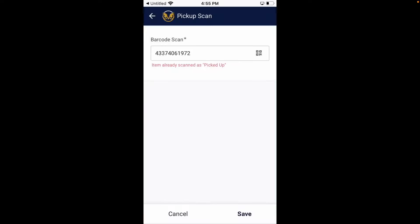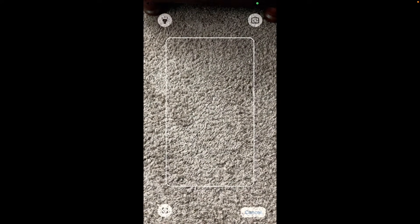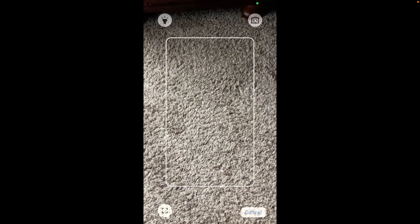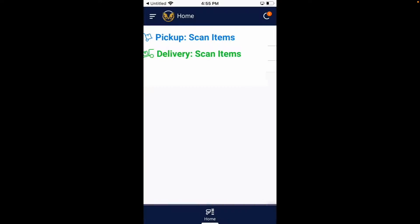Notice, if I scan the same barcode, an error will appear showing that I already scanned this item as picked up. This barcode is from an item from a hardware store. The rest I printed.